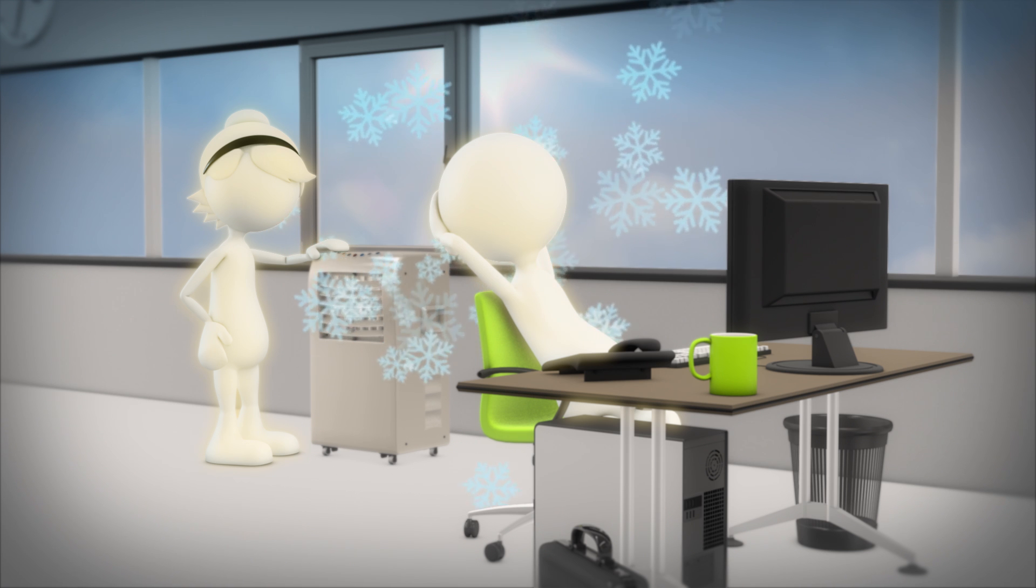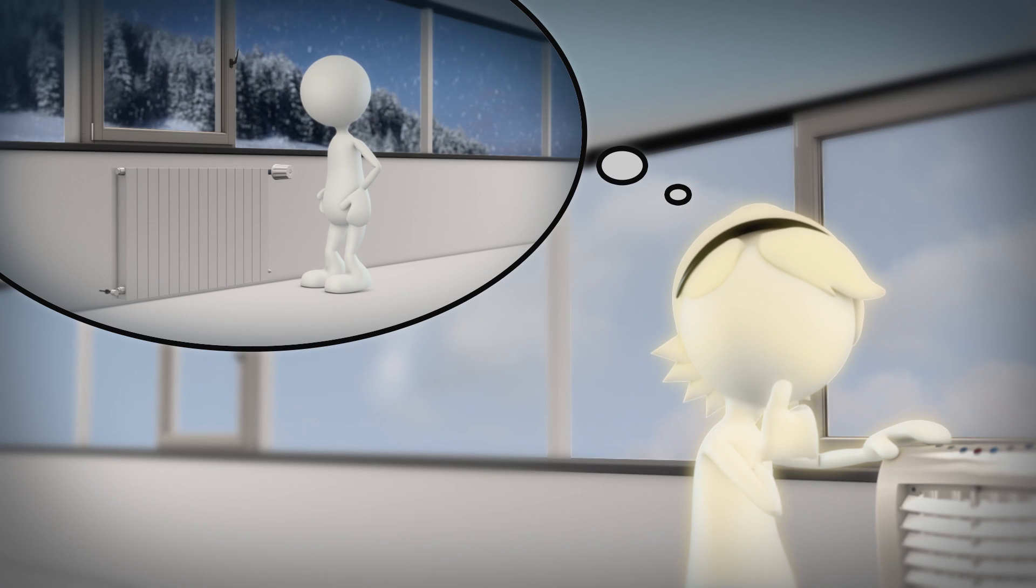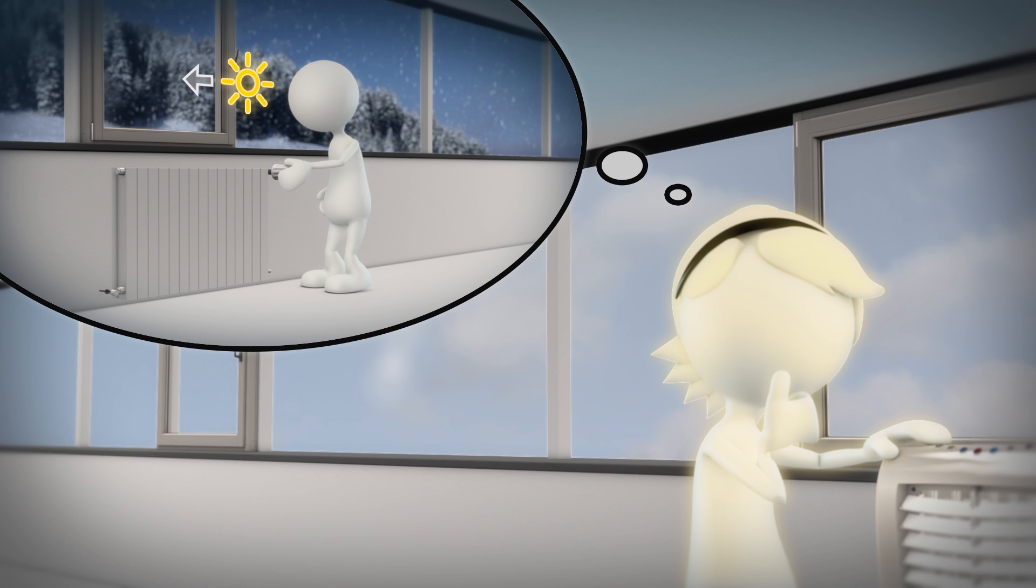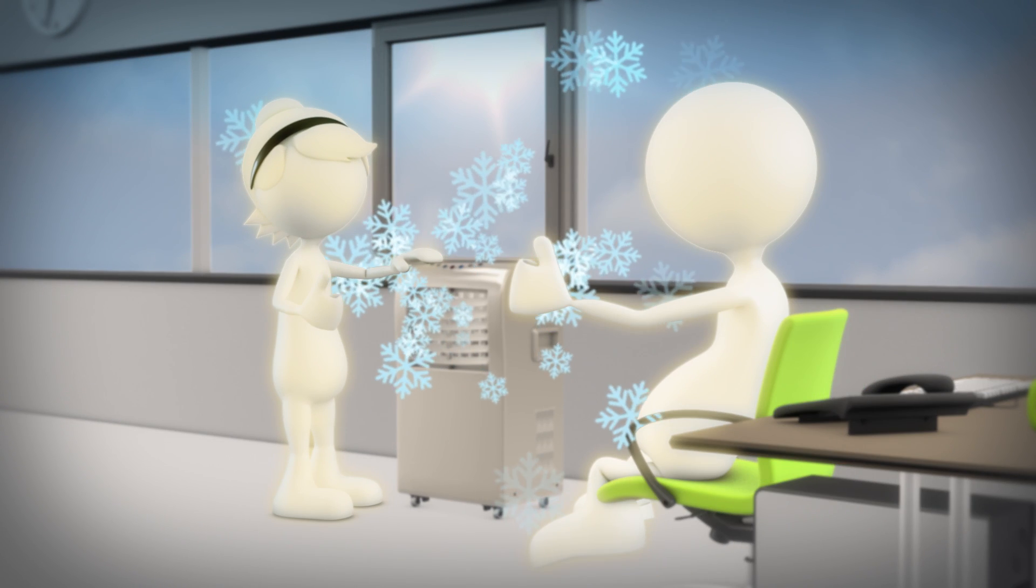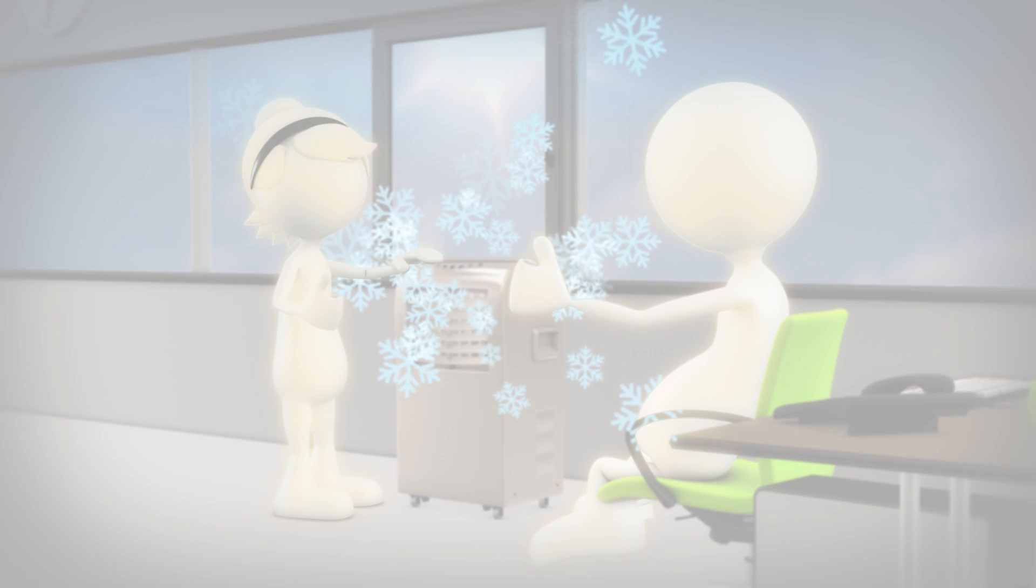During the cold season it's the nights that are suitable for energy saving. If no one's in the office the temperature can easily be a few degrees lower.